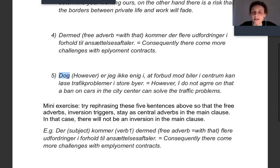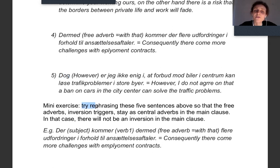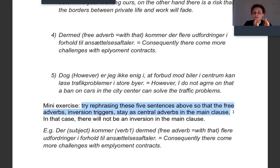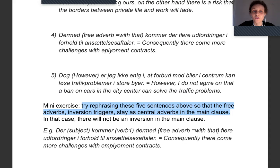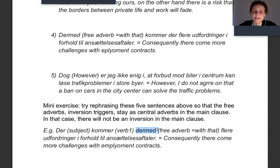If you want to make a good exercise from this lesson, you can try rephrasing these five sentences so that the free adverb inversion triggers stand as central adverbs instead. All the sentences discussed follow scenario two with the inversion trigger first, but since the inversion trigger is a free adverb, you can put it in the middle as the optional field according to scenario one — subject, verb, optional field. For example: 'Der kommer dermed flere udfordringer i forhold til ansættelsesaftaler' — placing 'dermed' in the middle.